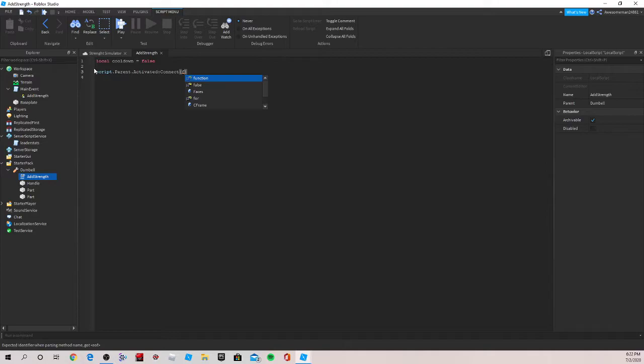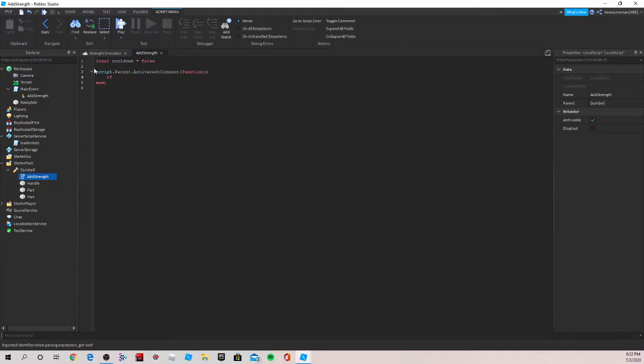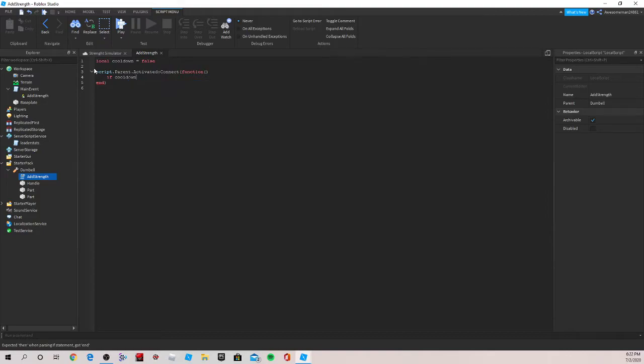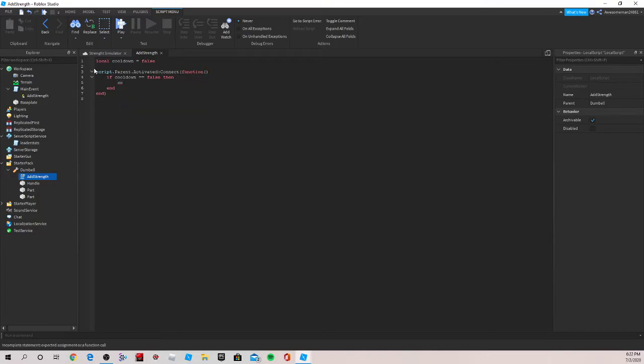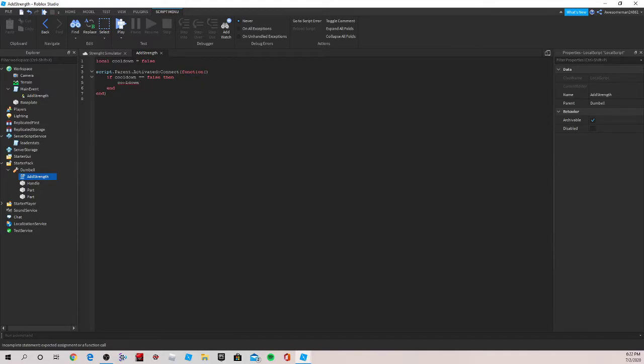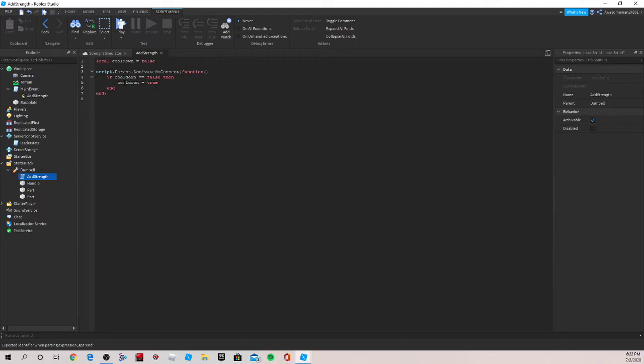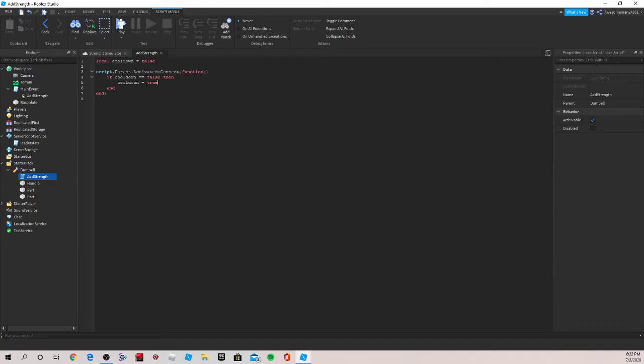Now we're gonna do if cooldown equal to equal to, because it's an if-then statement, false, then cooldown. So go up again, cooldown is equal to true. So basically what we did here is we create a variable called cooldown. It's saying if cooldown is equal to false and you click, then we're gonna have the cooldown happen again and then once it's back to false.